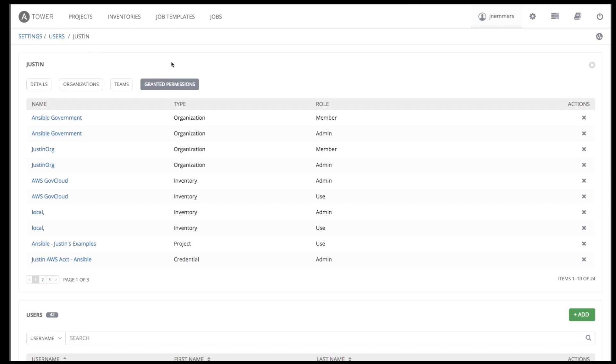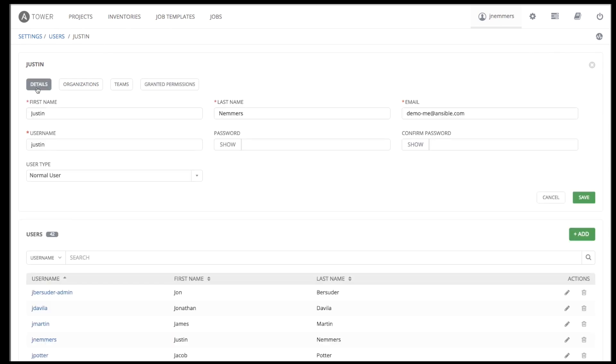With Tower, create or import as many users and teams as required. Create users manually or by importing them via LDAP or Active Directory.